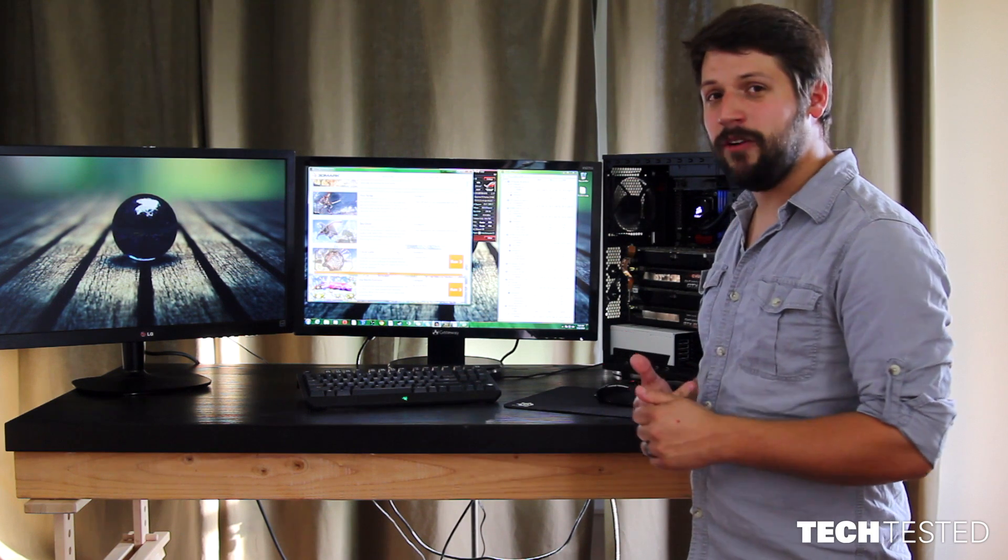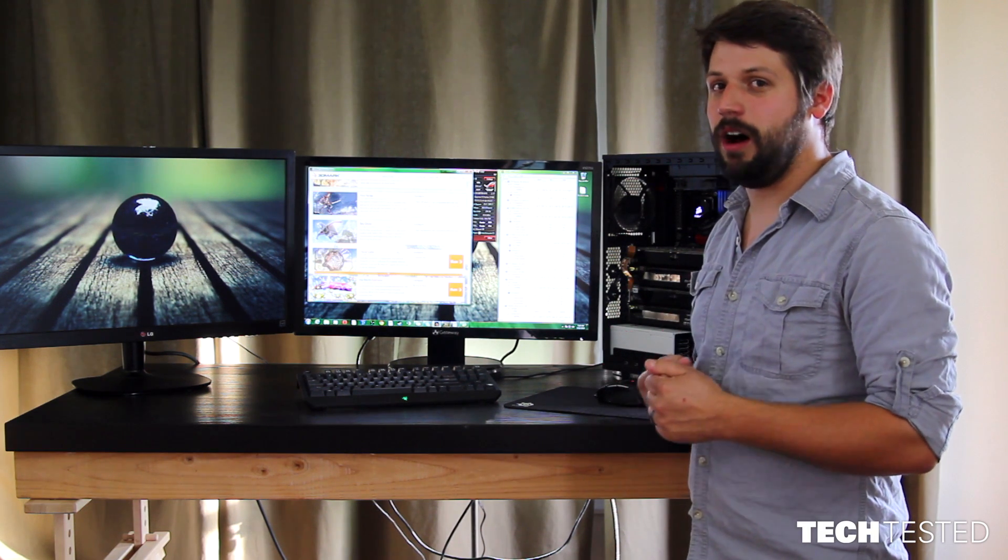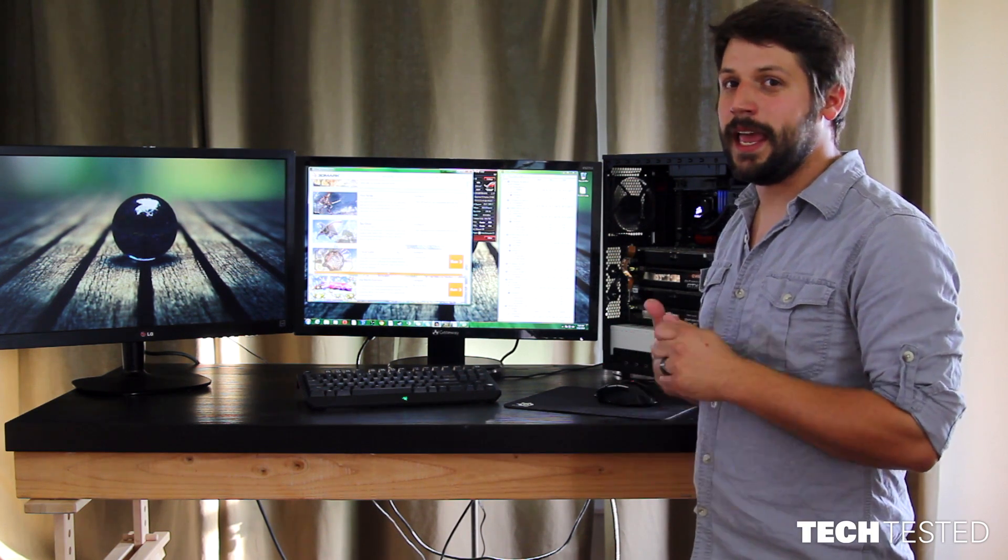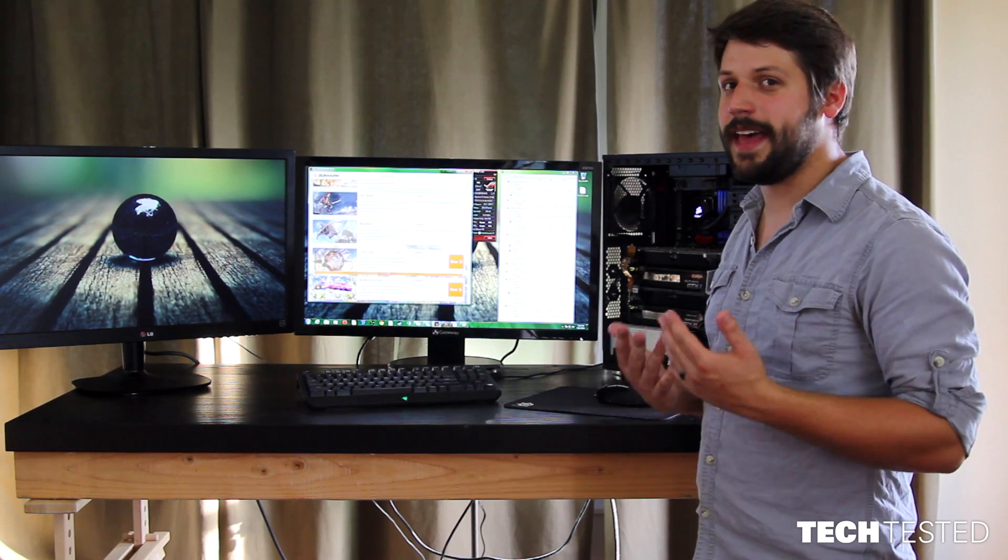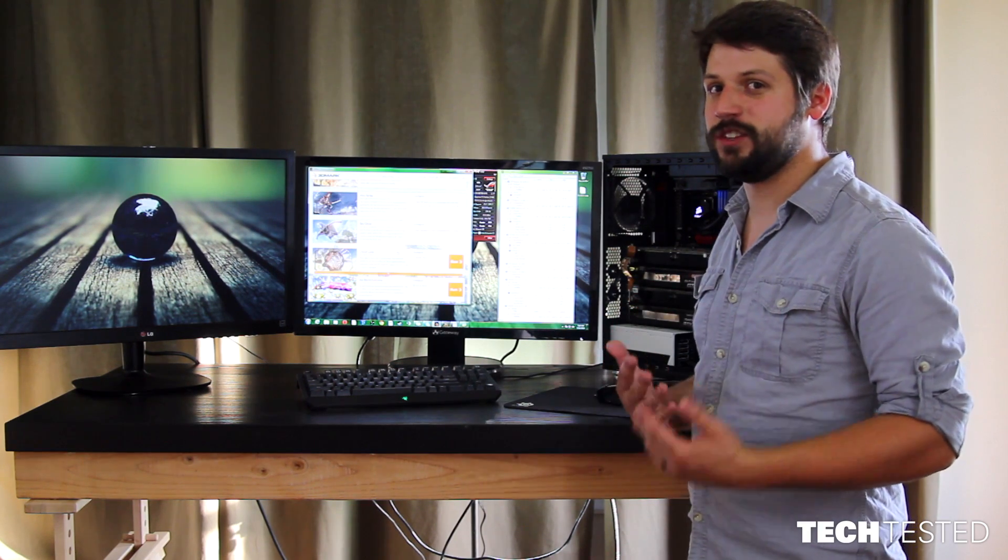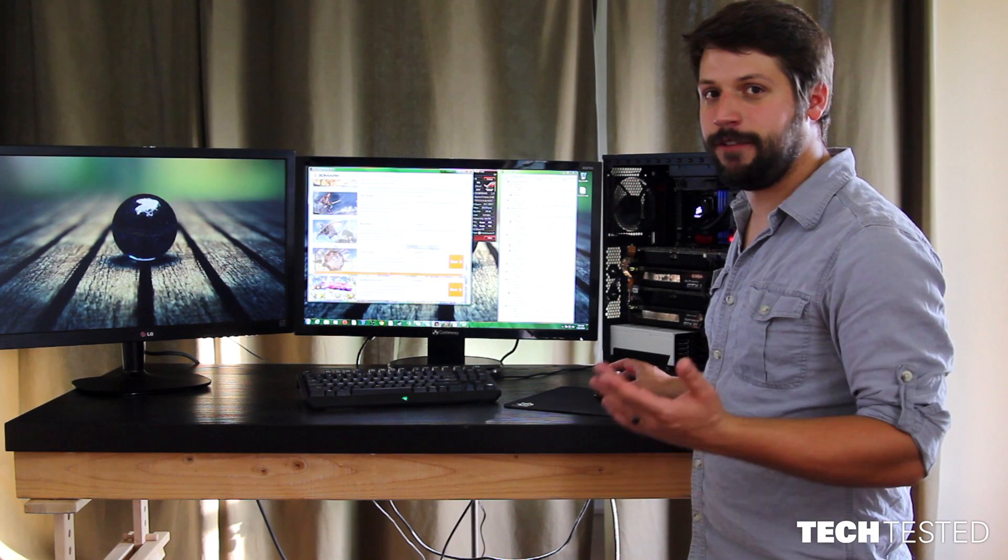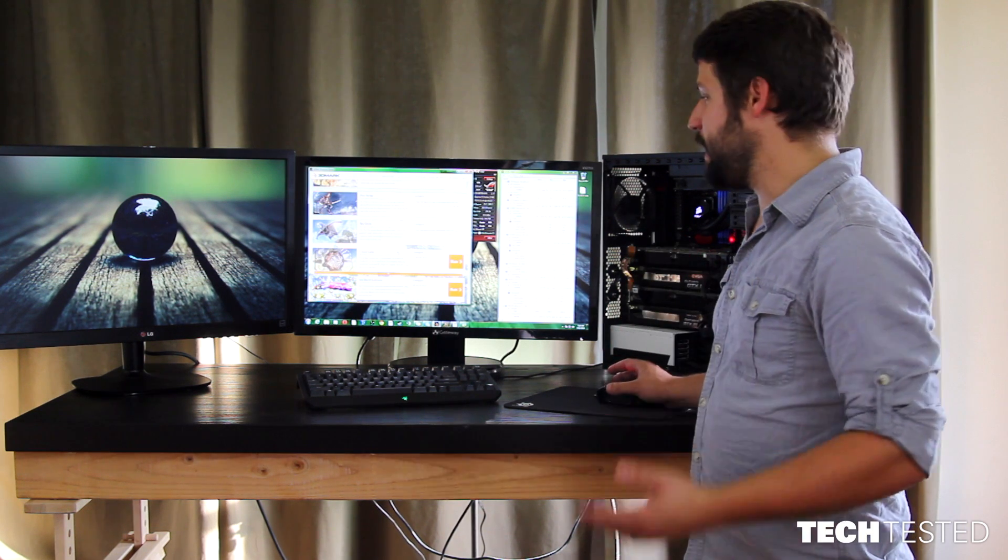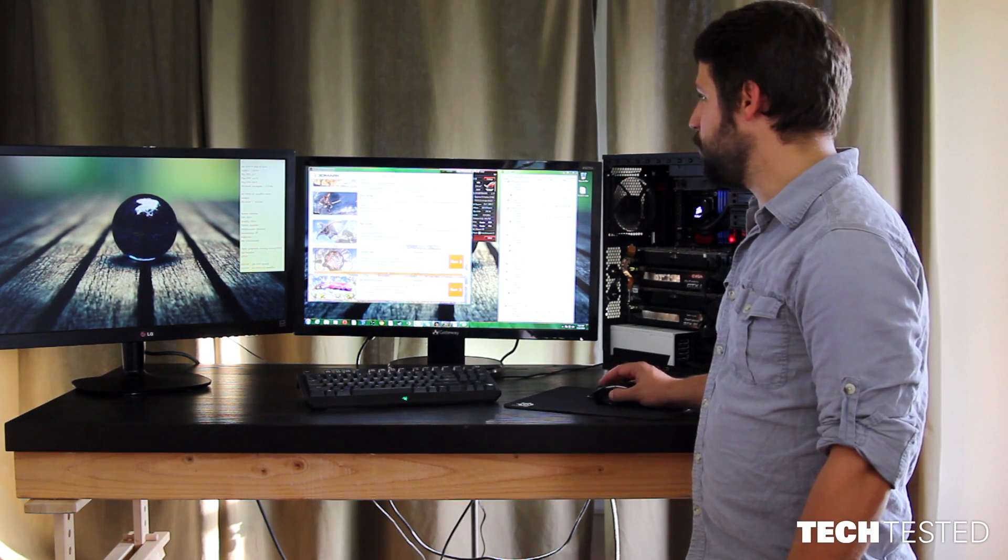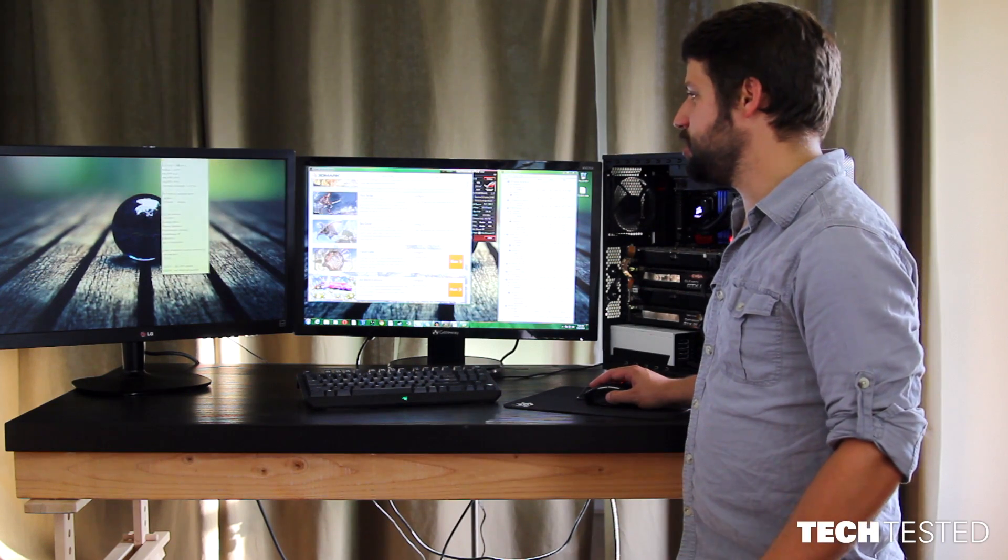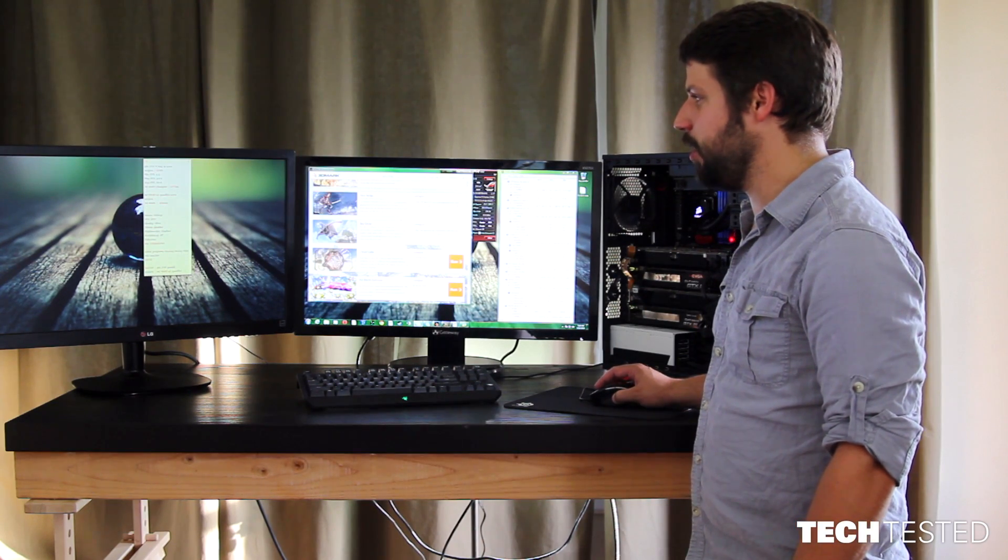But, Cloudgate ran a lot better on the AMD setup than it did on the NVIDIA. And, to show you guys that we actually had a performance difference from one monitor to the other, I'll show you what I got from our Cloudgate runs. Over here, this is just a couple notes I took, but the results that I want you to see are right down here.